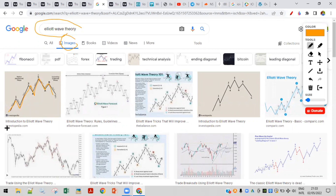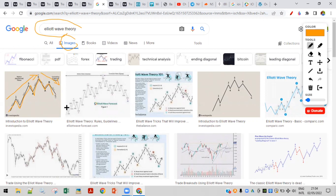Elliott Wave theory states that in the direction of the major trend there are five waves, and three moves in the opposite direction of the trend. But there is no guarantee — this is the very basic image. Apart from that, there are more complicated structures as well as per the Elliott Wave theory.